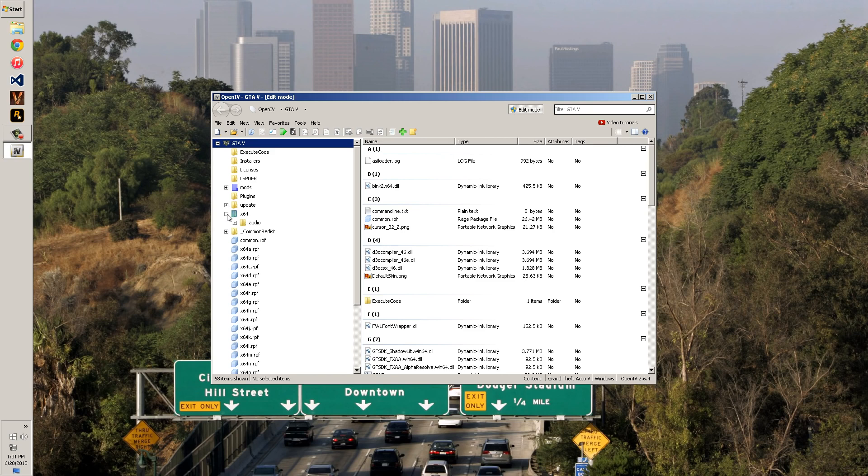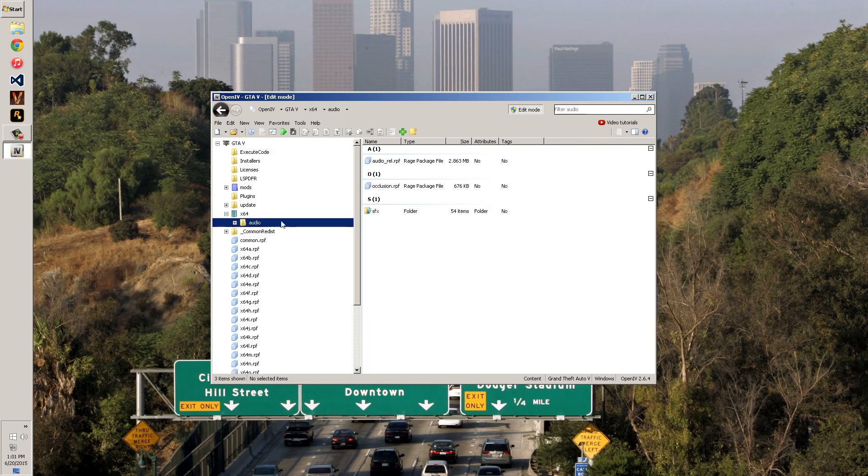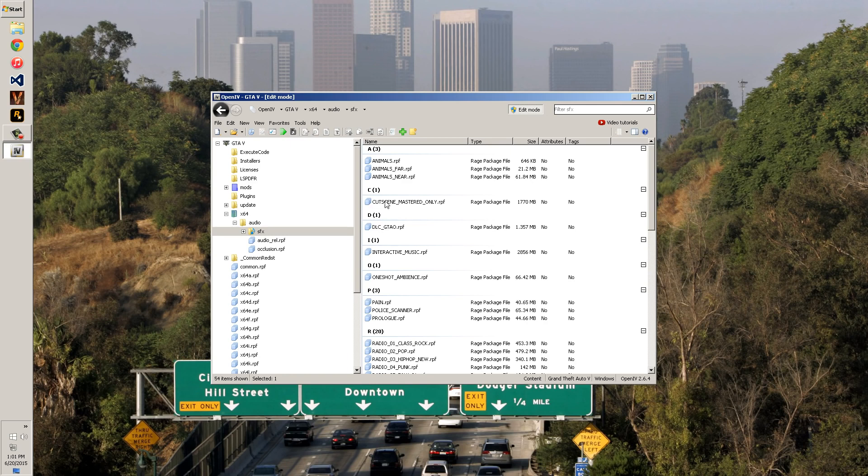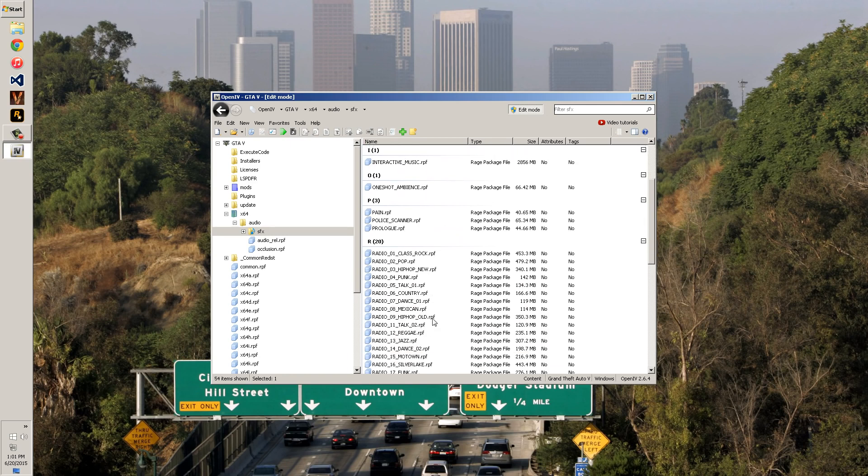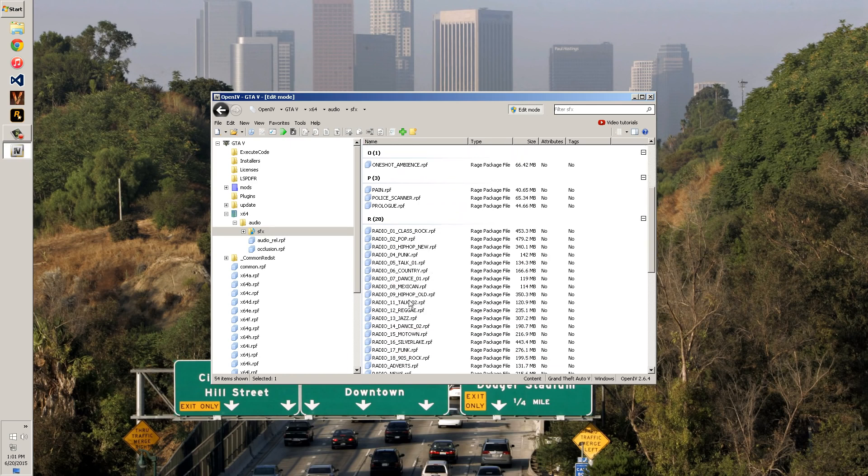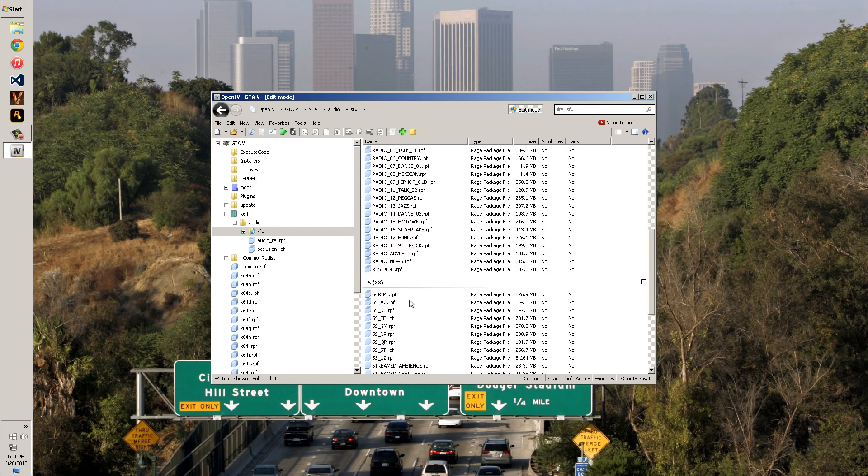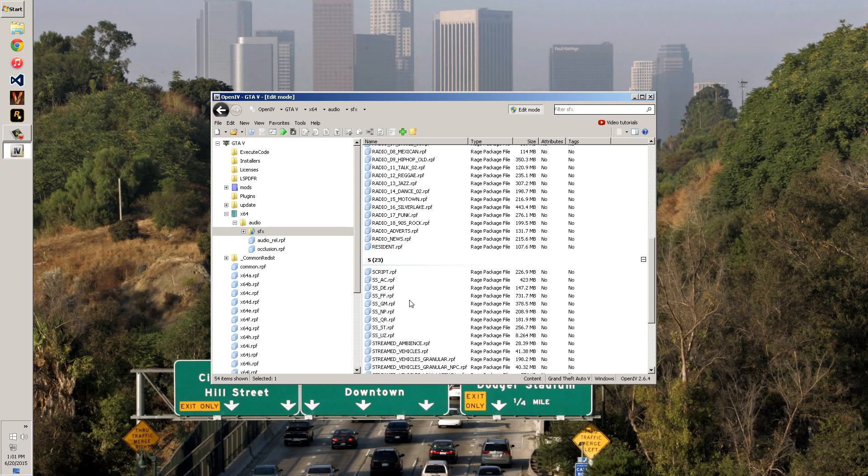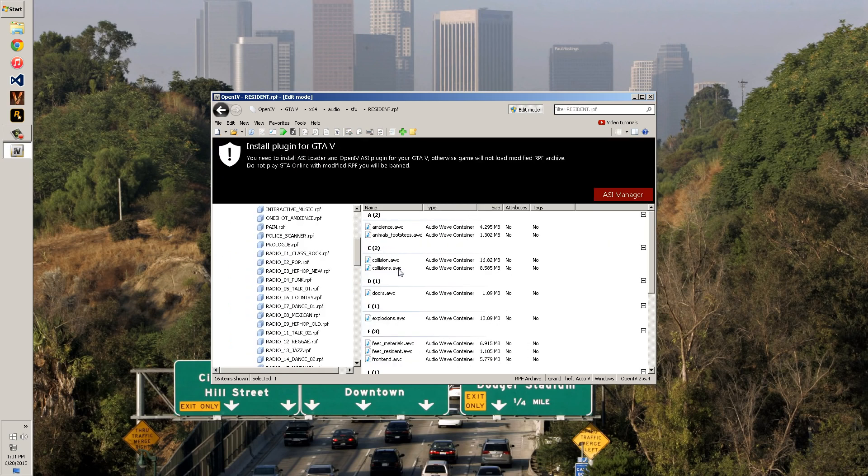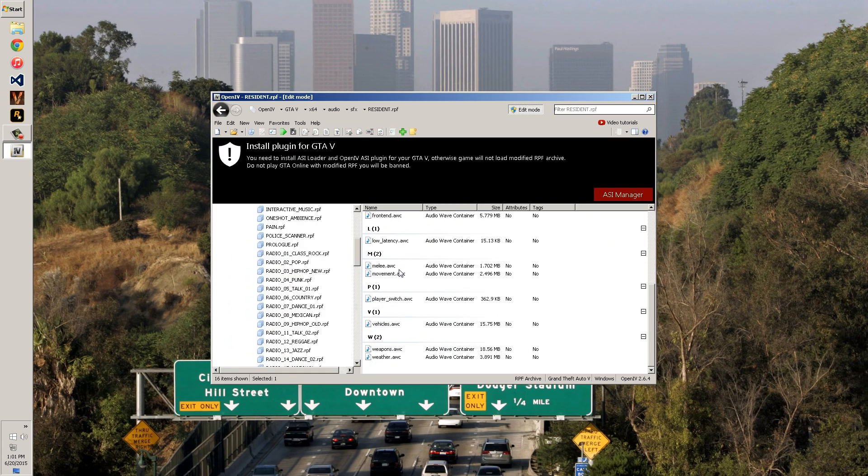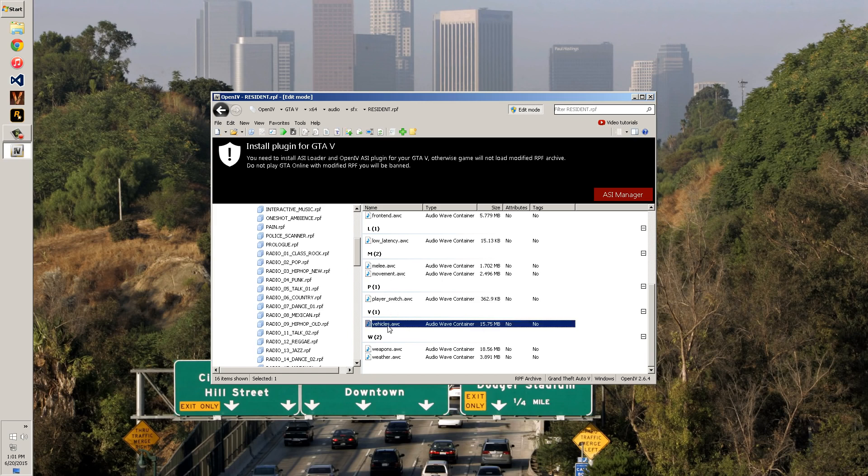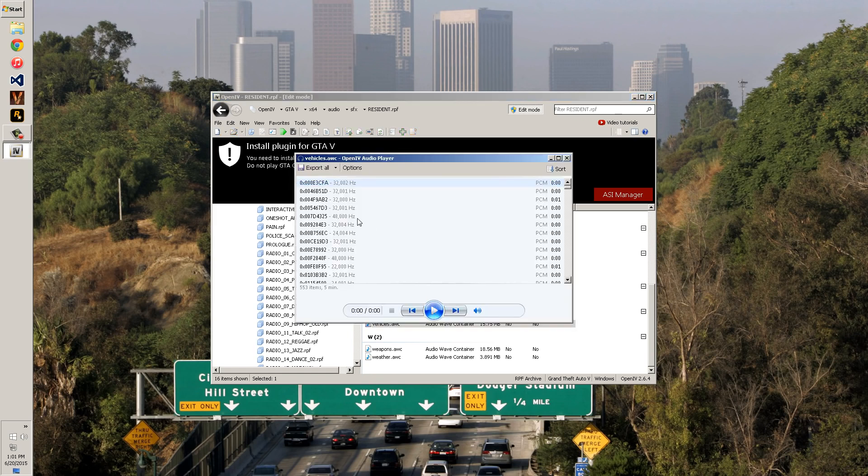Any sound you want to find is going to be in X64 audio and you've got to go to the SFX and then you can go to Ambien or whatever you need. Everything in the game is right here, literally everything. Resident is where we're going to go right now because that's where we're going to find the audio for the sirens, which is in the Vehicles AWC.